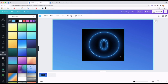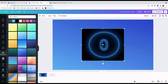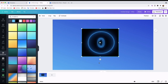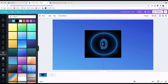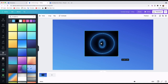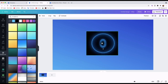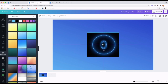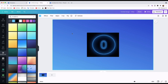I'll resize the timer again to give myself some space at the bottom. The purple guide line shows you where the center of the canvas is, so I'll use that to position the timer in the middle. I'm happy with that placement.